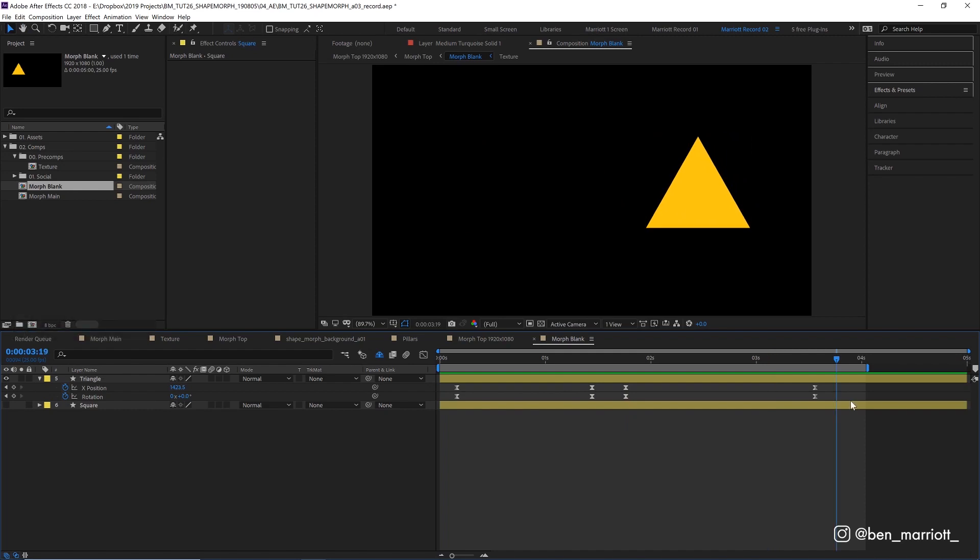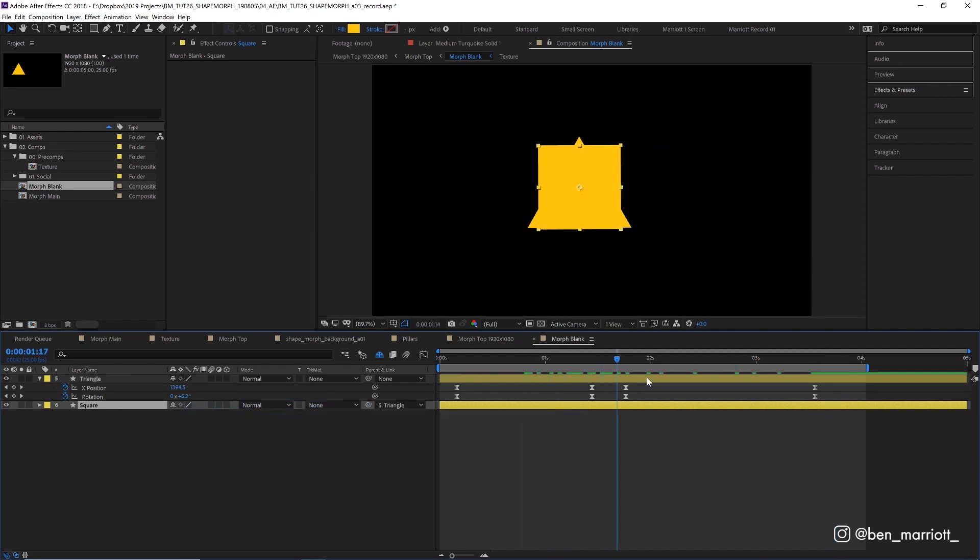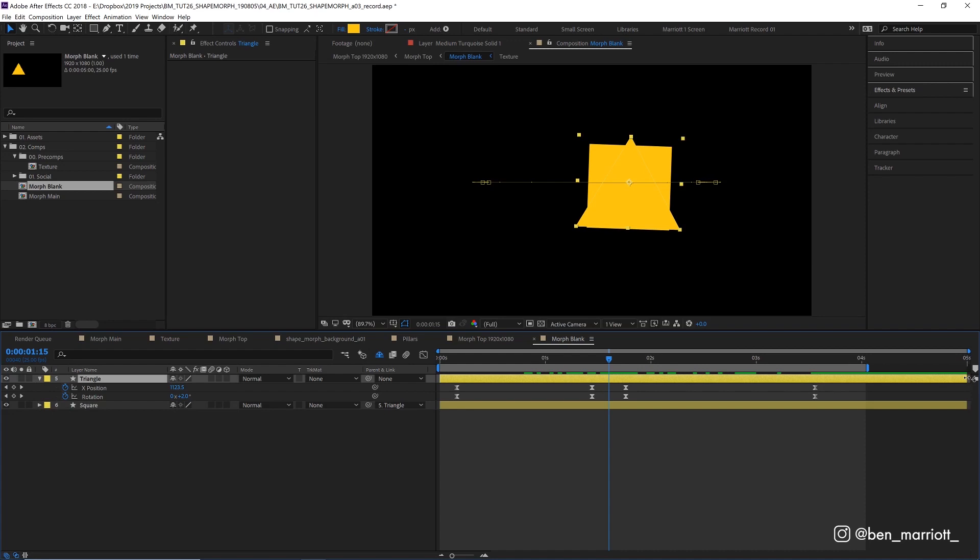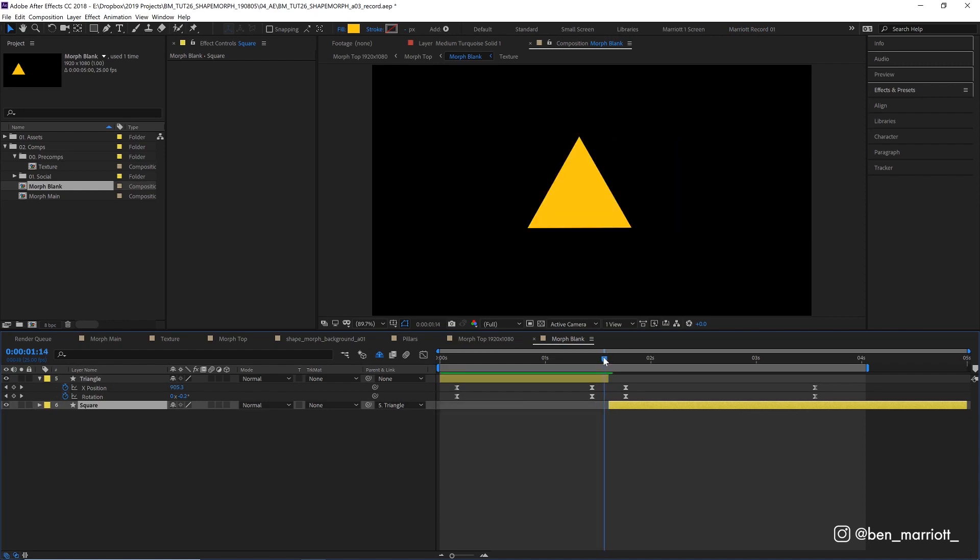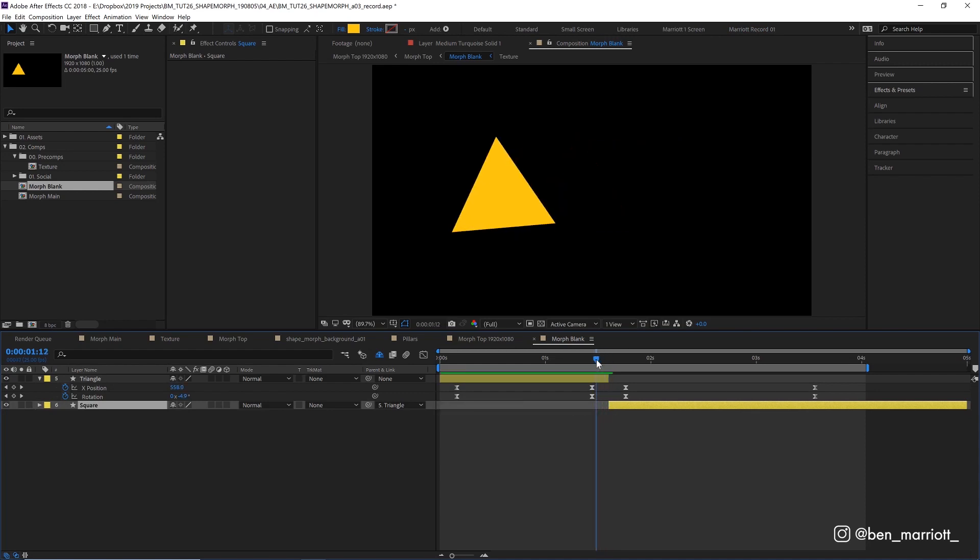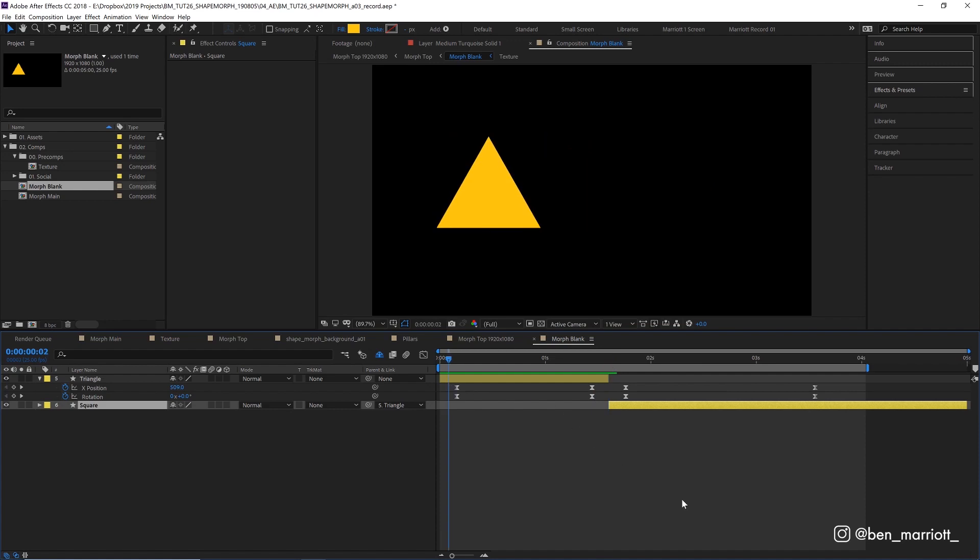At the end of this animation, let's make our square visible and then parent it to our triangle by using the pickwhip here and selecting the triangle. Now they are both attached and let's drag the end of the triangle layer to the middle here where the animation is at its fastest and let's trim the start of our square to the same point as well. So now our shape switches in between these two frames. Let's take a look.